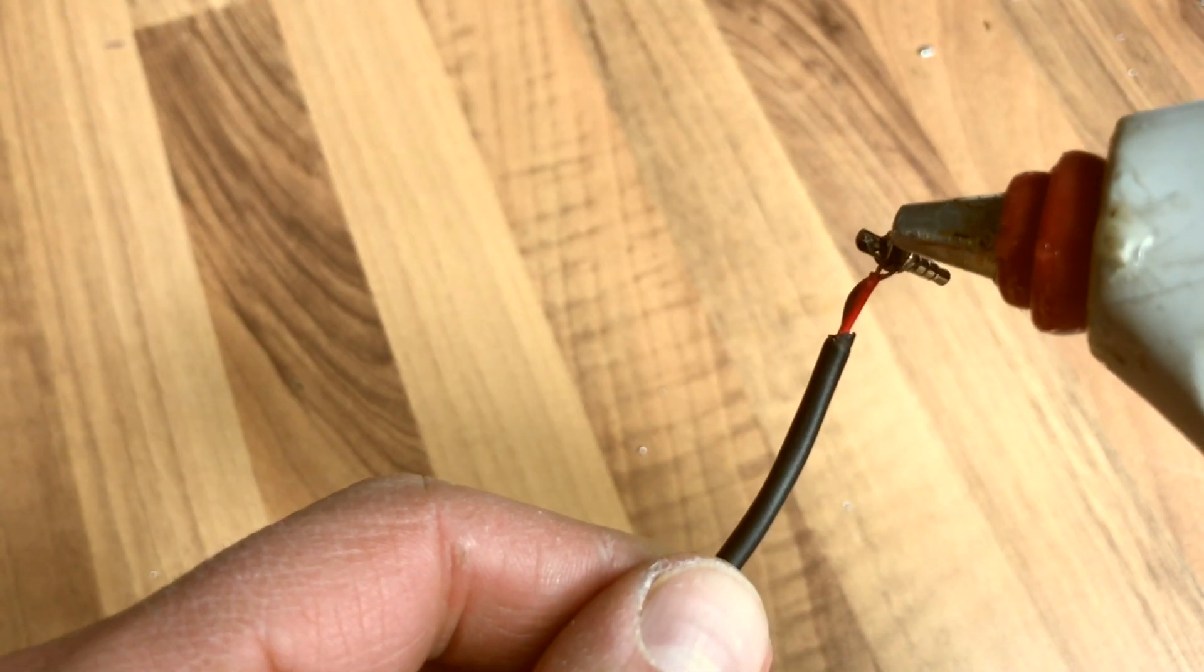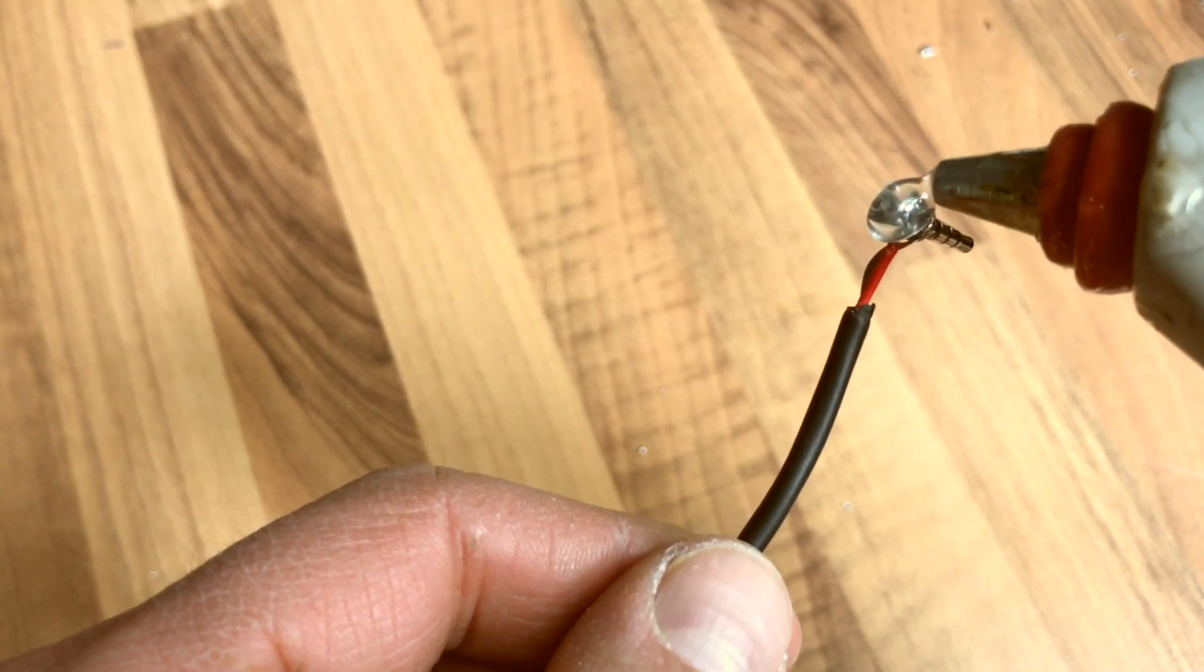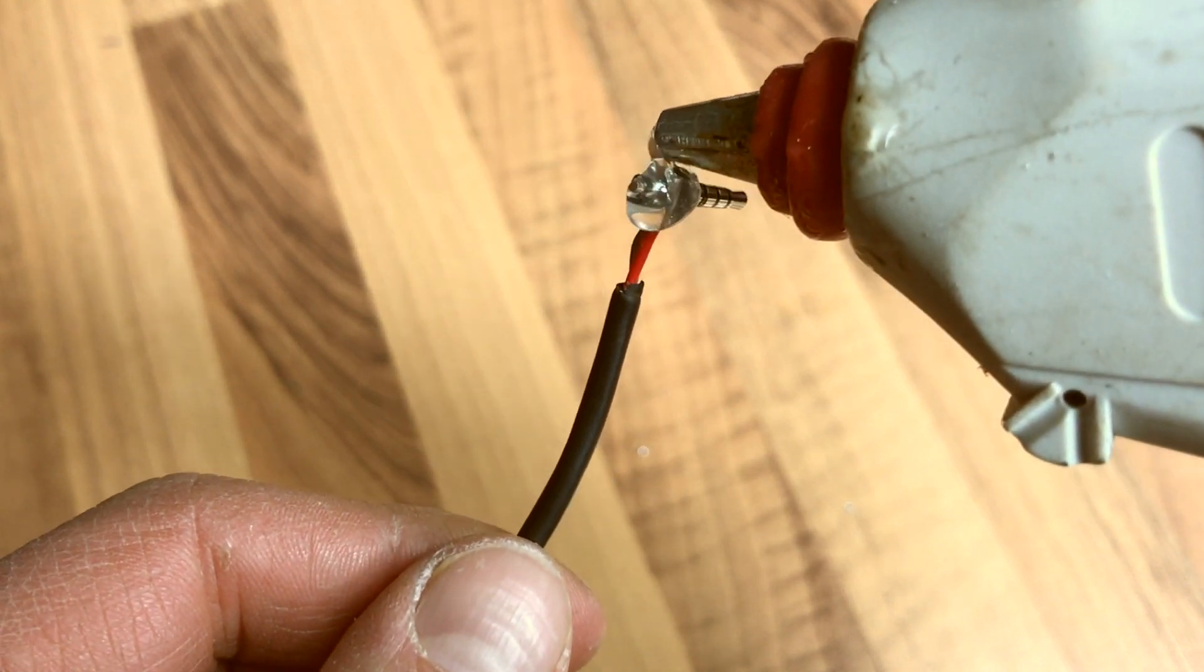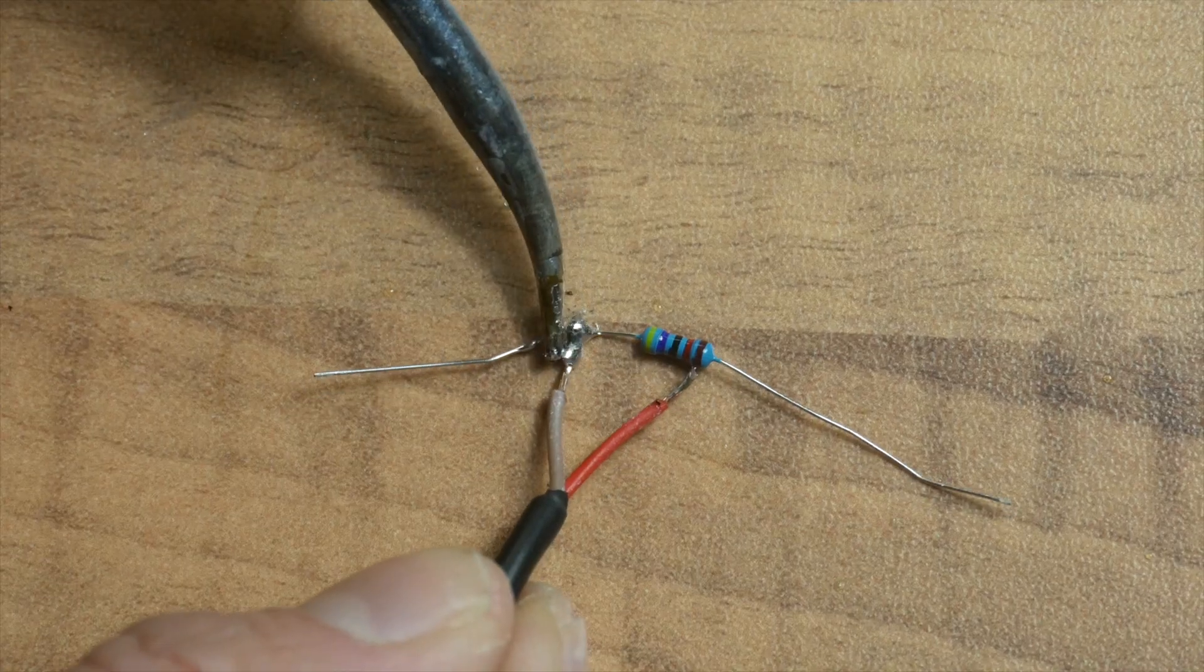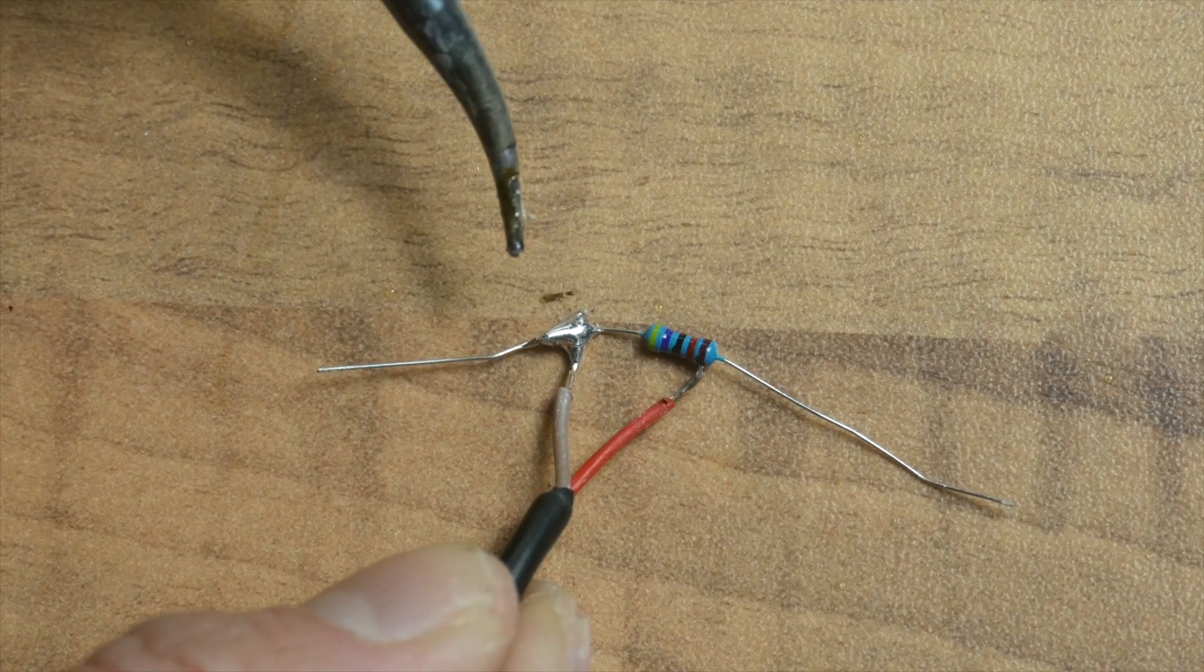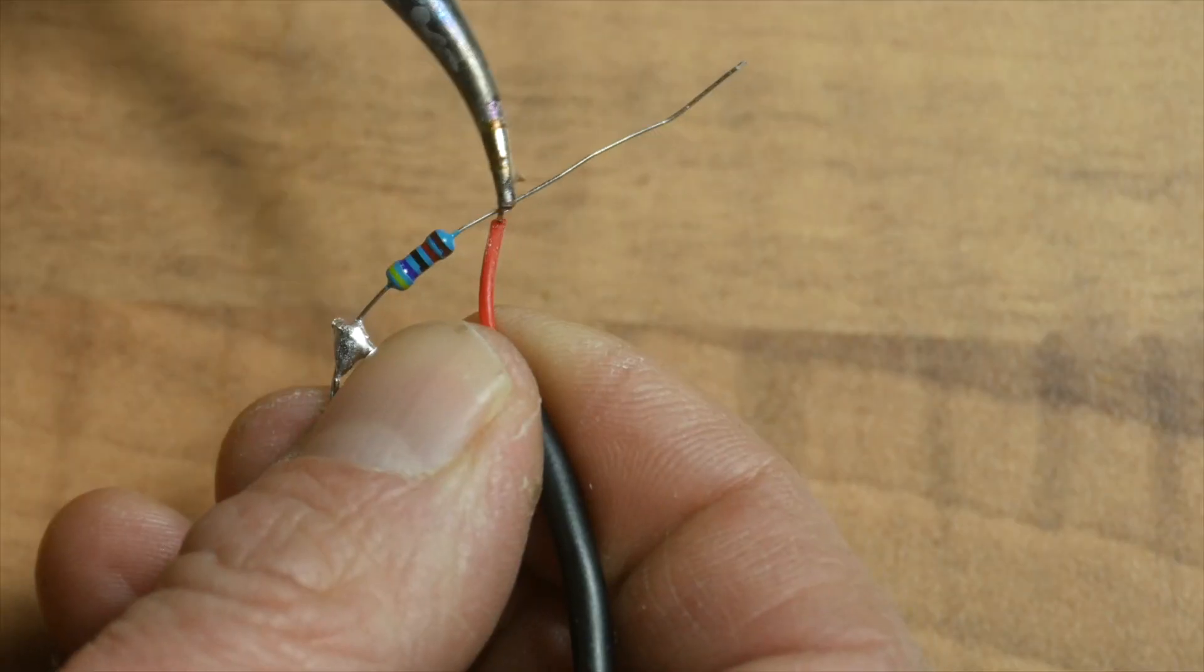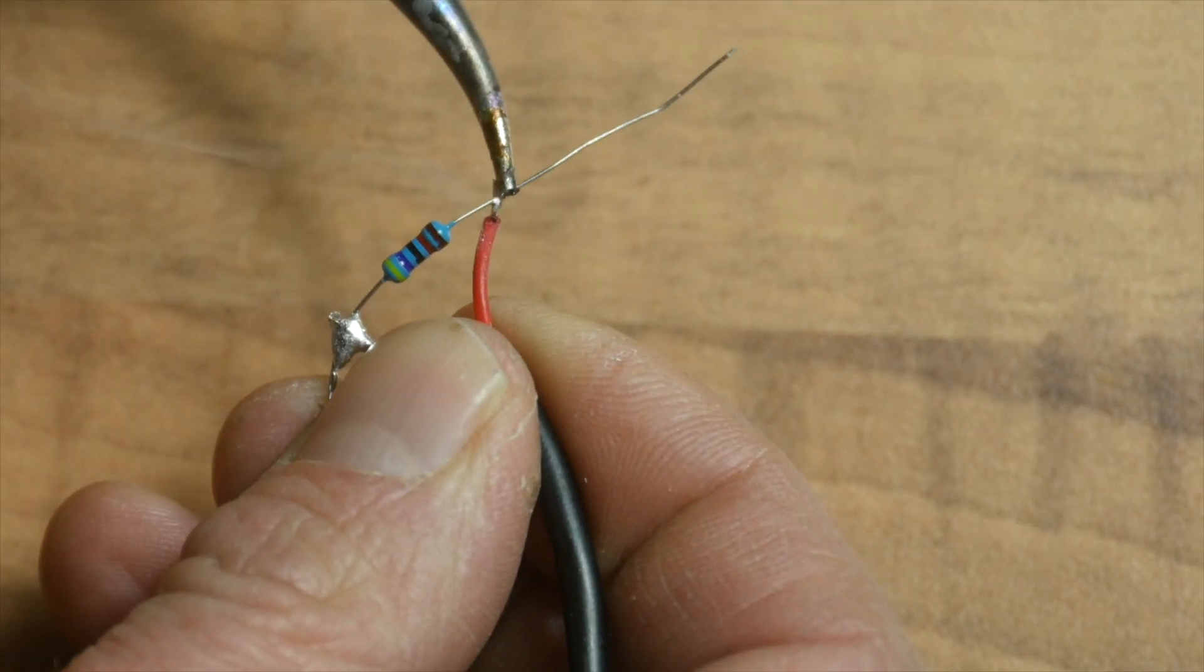At some point I managed it provisionally and I fixed the whole thing with hot glue as a precaution. Now I'll test that. A 46 kilo ohm resistor will probably fit.